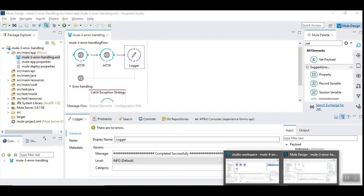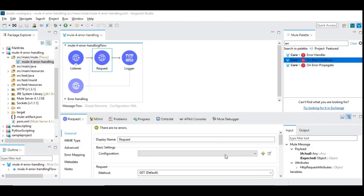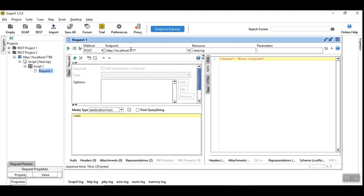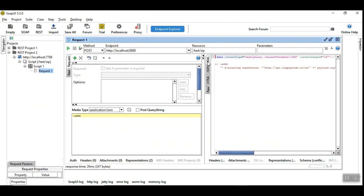Now let's switch to Mule 4. The port number is 8888 and we have not handled this error, so we are getting the error message as a raw response.